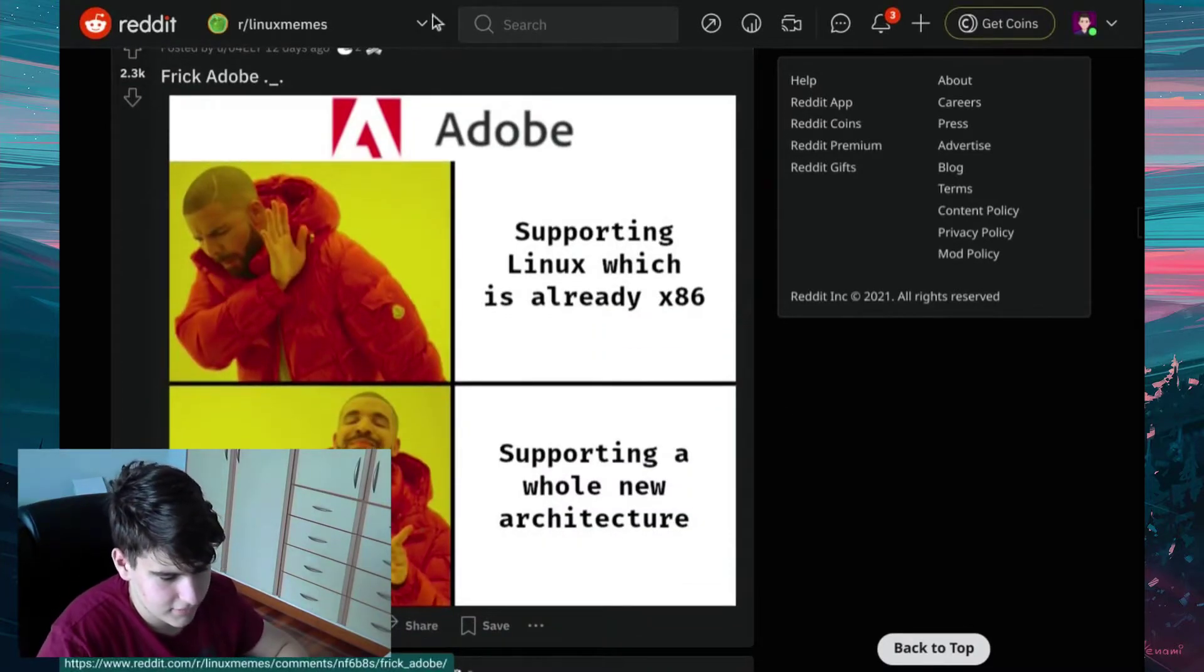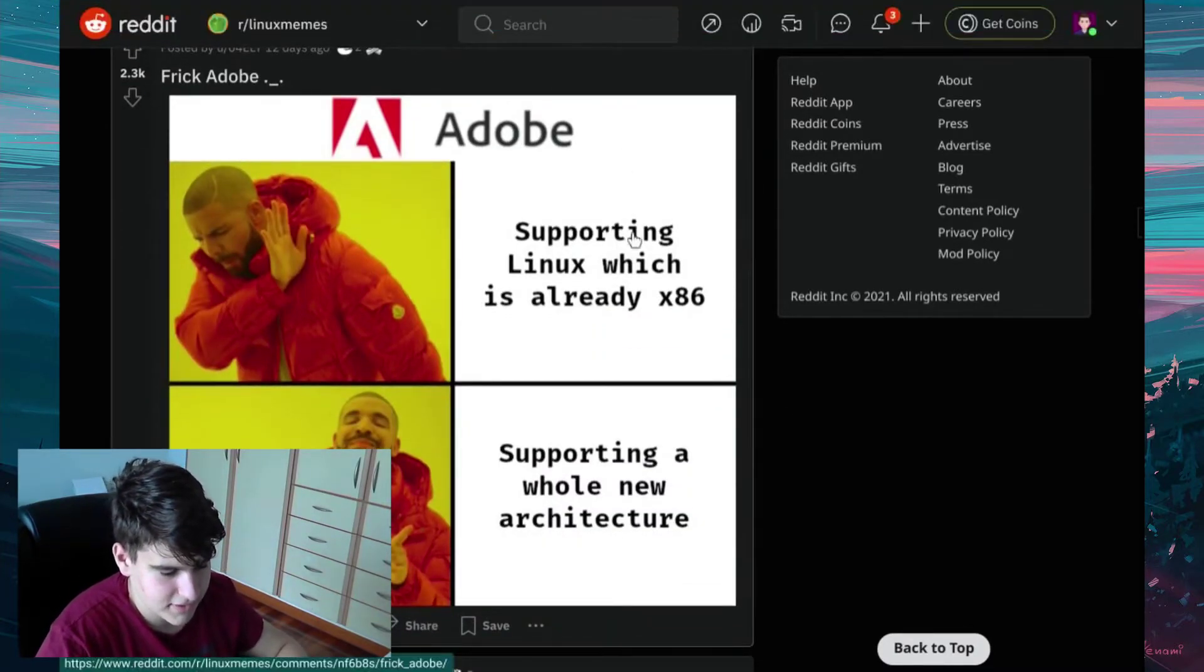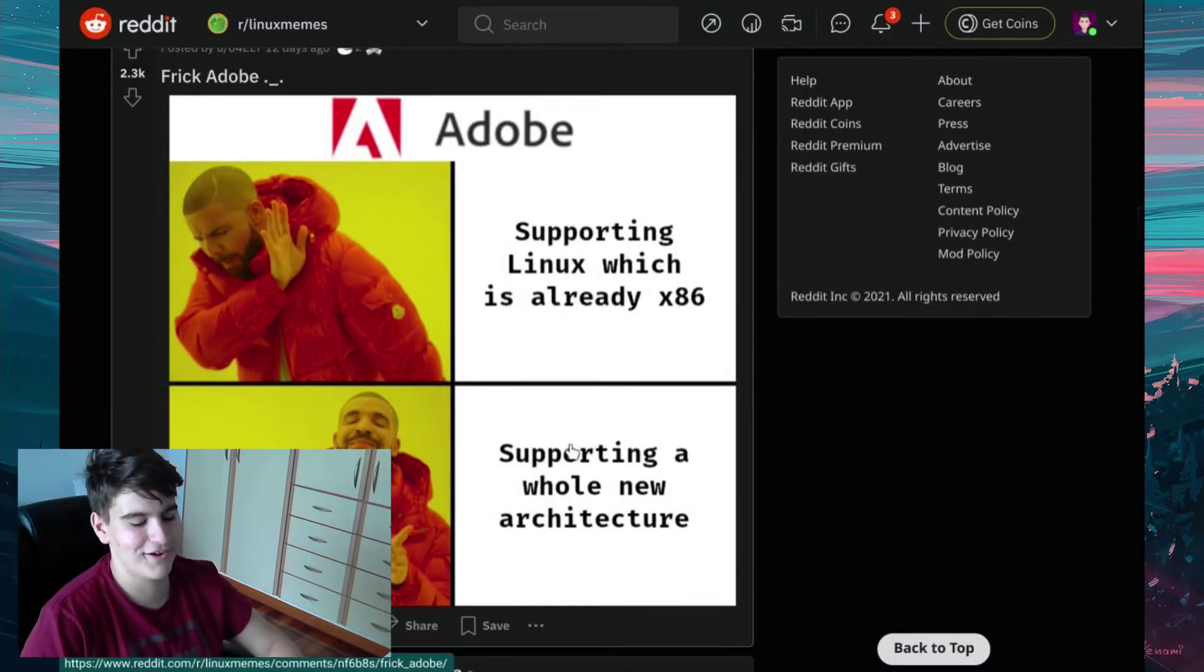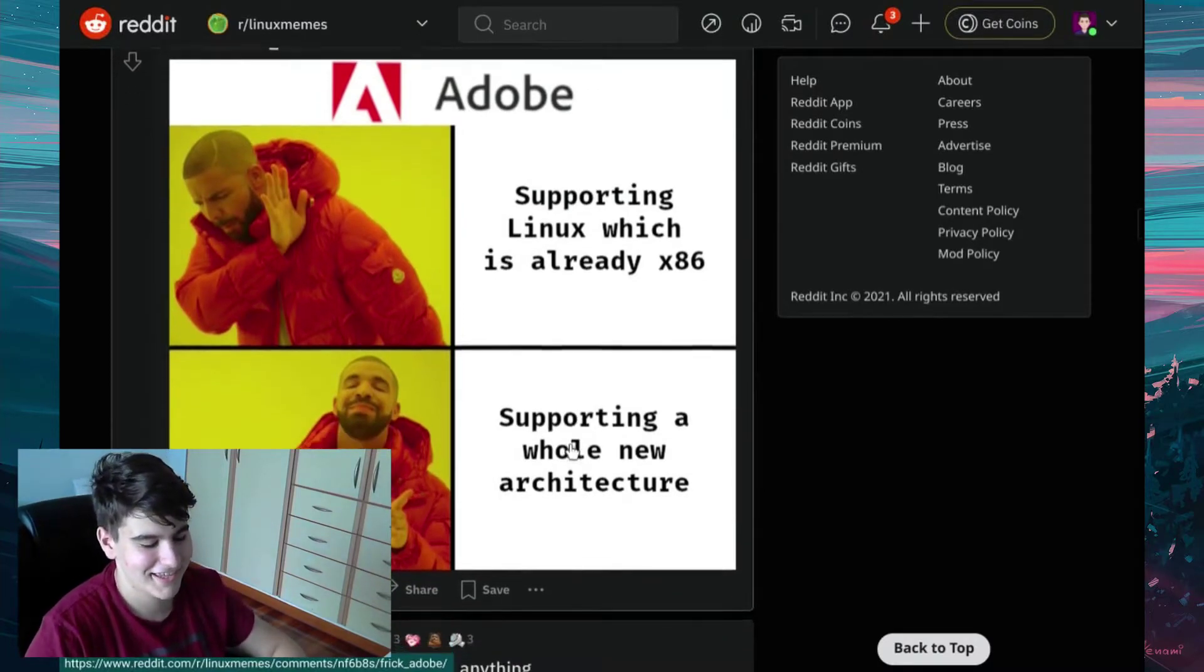Freak Adobe. Adobe. Supporting Linux which is already x86. Supporting a whole new architecture. Yep.